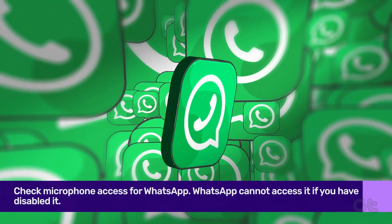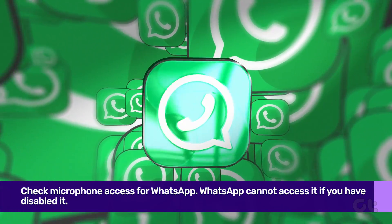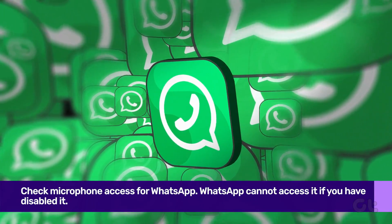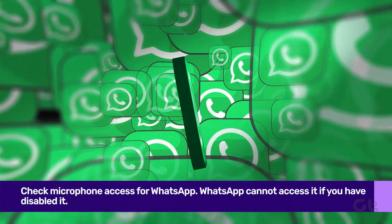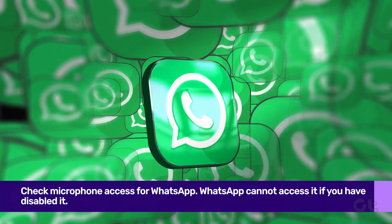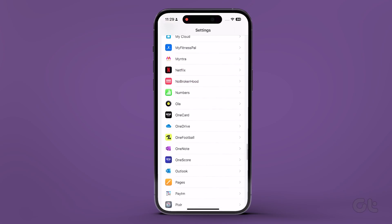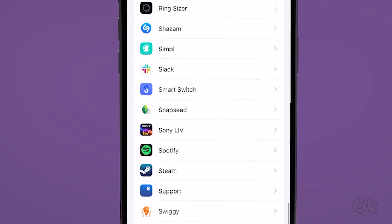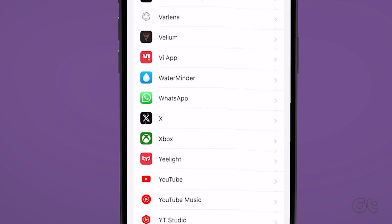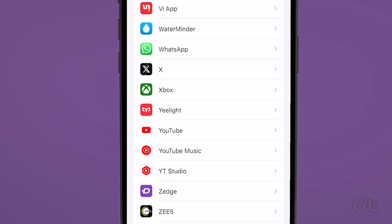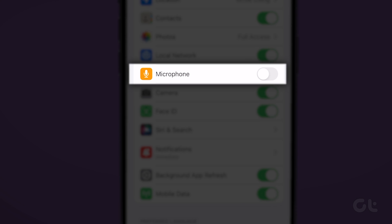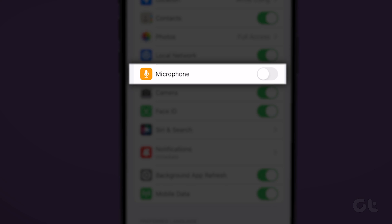The first method would be to check microphone access for WhatsApp. The app can't access it if you have disabled it. Open the Settings app on your iPhone, scroll to WhatsApp, enable the microphone toggle, and that's it.